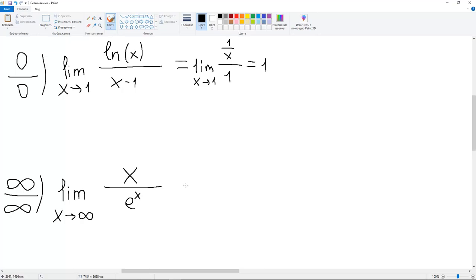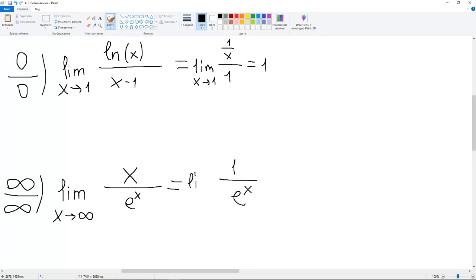Let's go to the second example. We have X over e to the power X as X approaches infinity. You can check that both functions approach infinity, so we can use L'Hôpital's rule. We differentiate both functions and get 1 over e to the power X as X approaches infinity, which is 0.